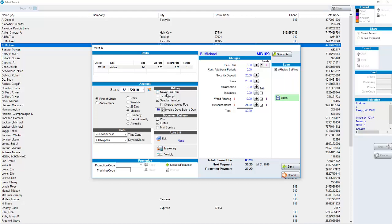Do you cancel the move-in and start all over and take that person's payment? Or do you make that person wait to take their payment? Either way, it's not a great situation. That's where the shortcuts button comes in.